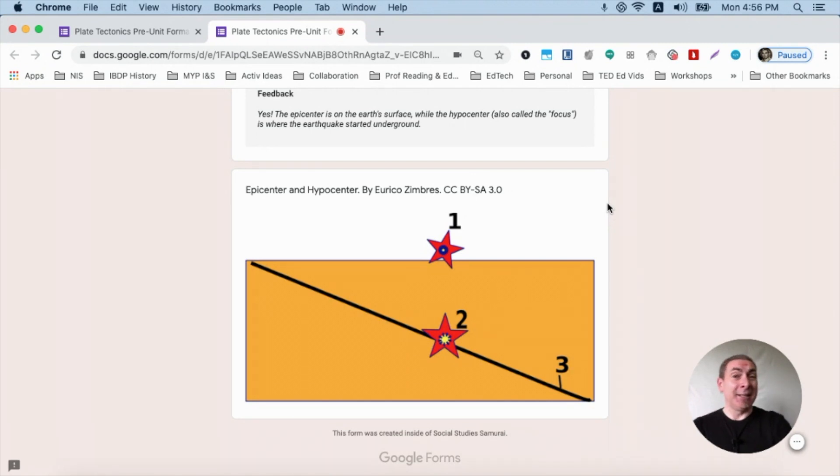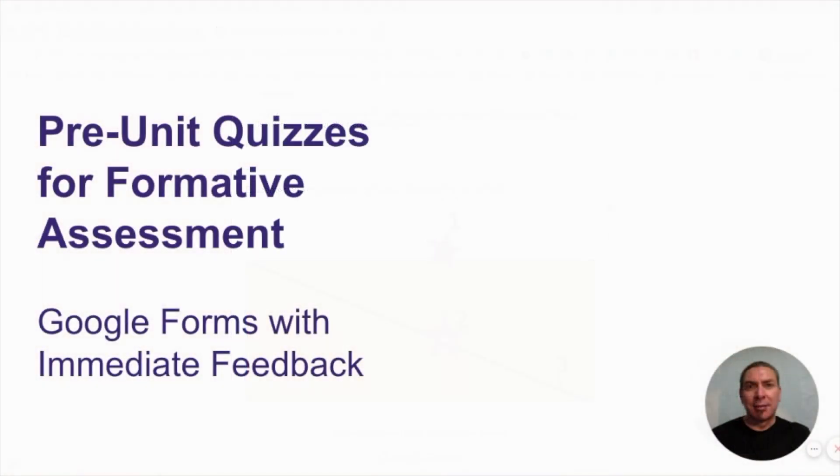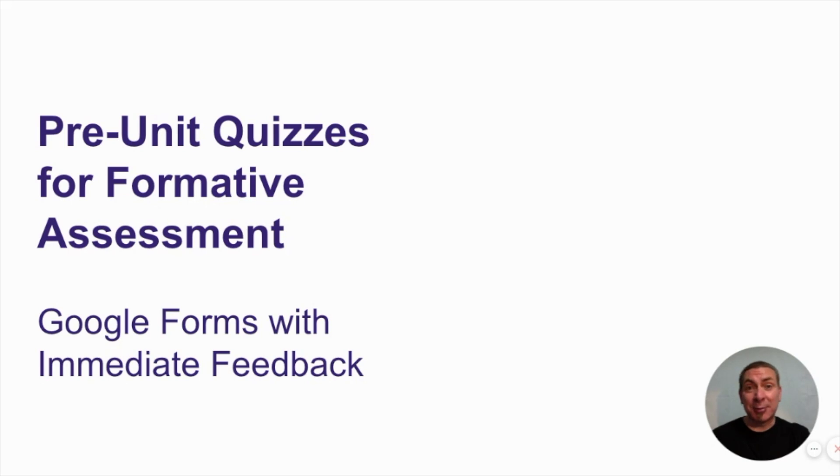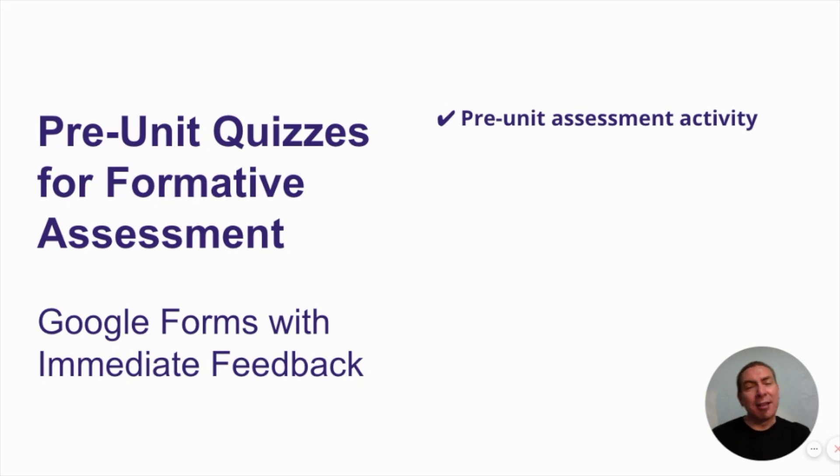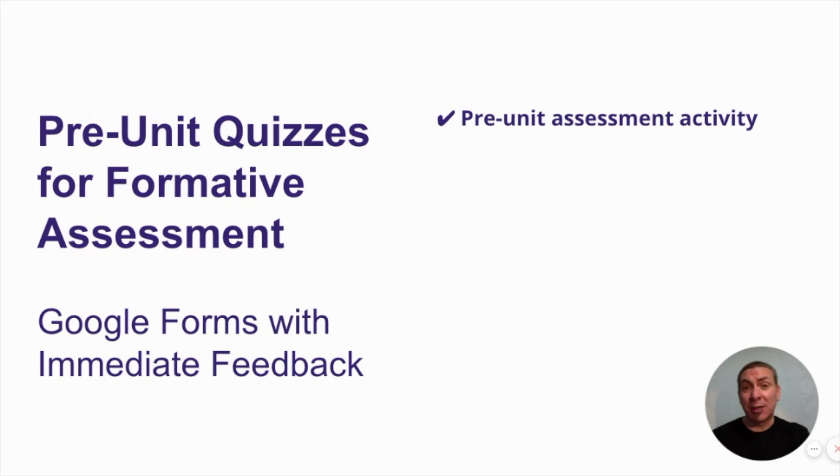So how do you make this? Here are some things you might want to think about before you begin. For a pre-unit assessment activity, you want to get a sense of what they know and what they don't know in the unit. That allows you to modify your unit accordingly so that students can succeed and you can get them to where they need to be.